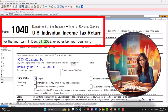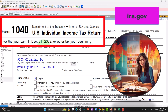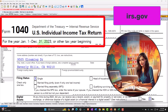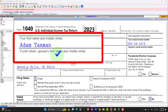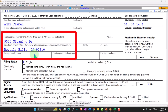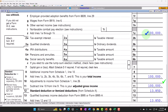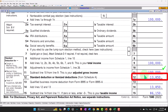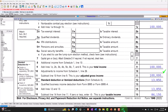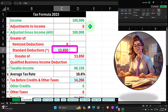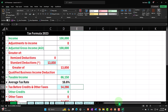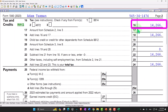Here we are in our Form 1040 example problem using Lacerte Tax Software. You don't need tax software to follow along, but if you have access to it, it's a great tool to run scenarios with. You can also get access to forms, schedules, and instructions at the IRS website, IRS.gov. Starting with our normal starting point: Adam Taxman, single filer, no dependents, W-2 income of $100,000, standard deduction of $13,850, taxable income of $86,150. Tax calculated by the software: $14,266, which we can see on page 2 of the Form 1040.